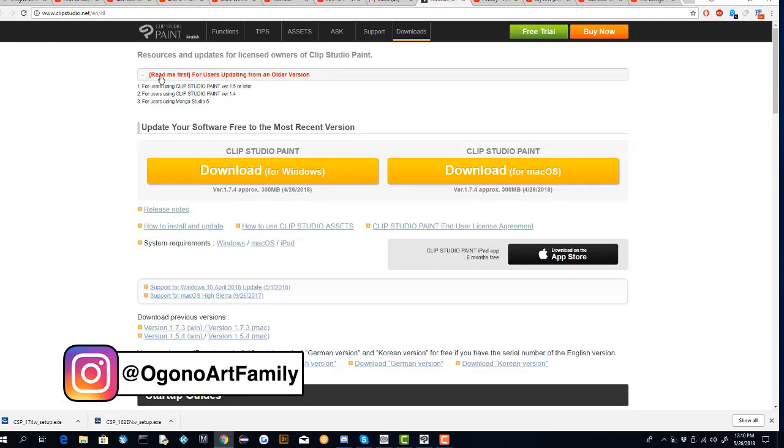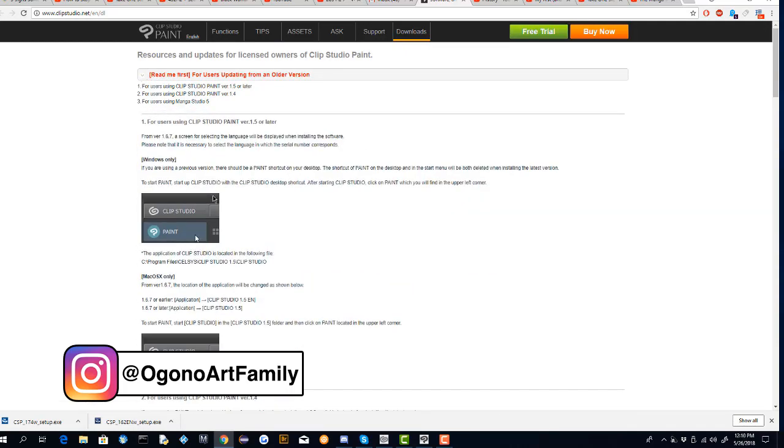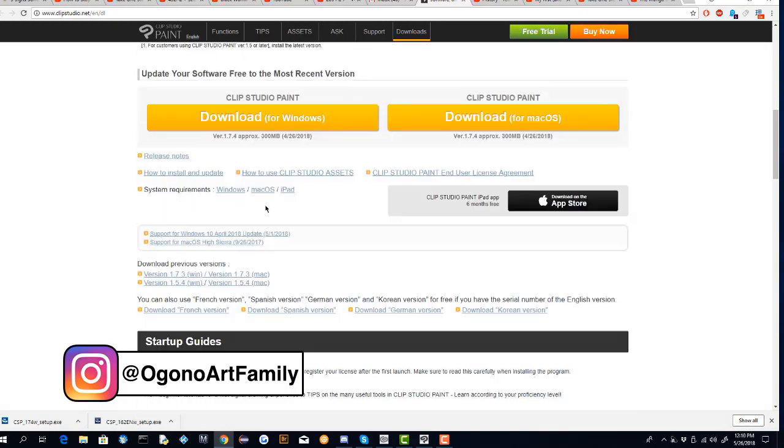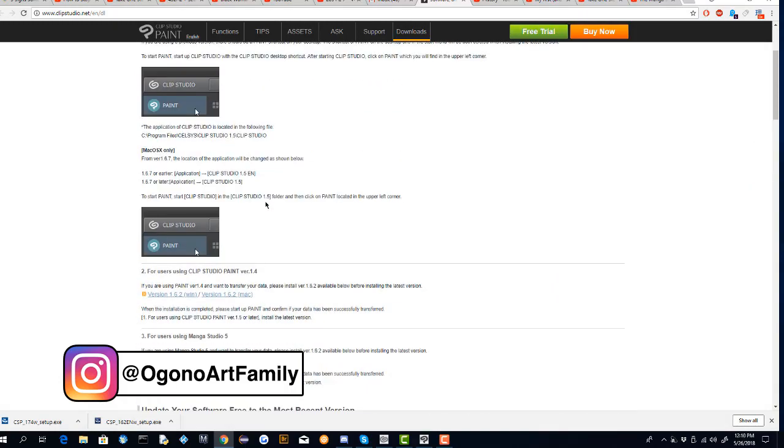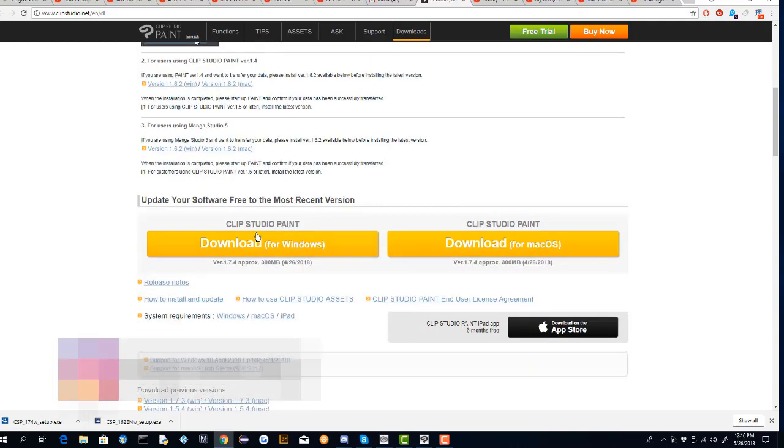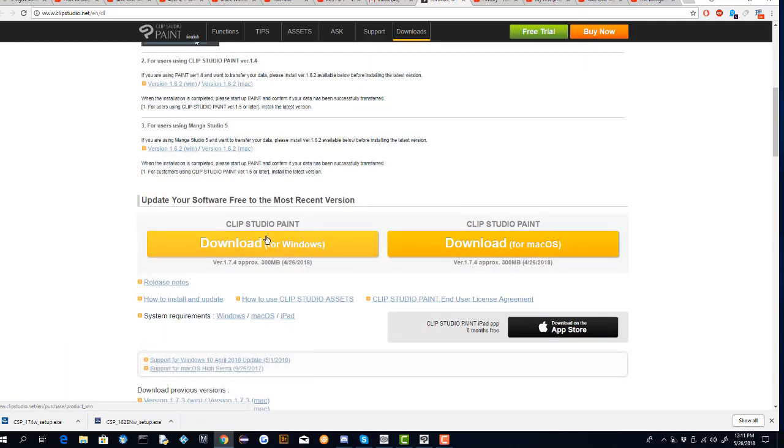When you come to this site, all you have to do is click the readme, click that drop down menu to follow the instructions.